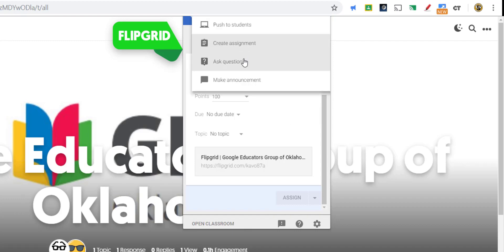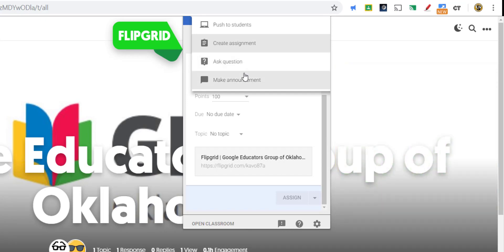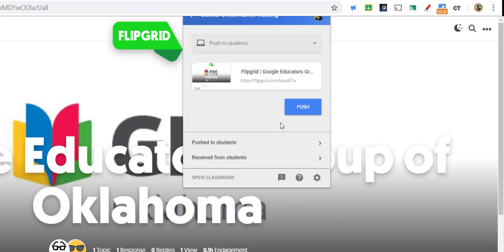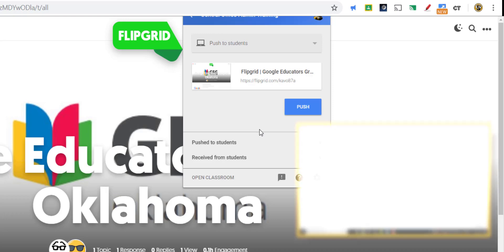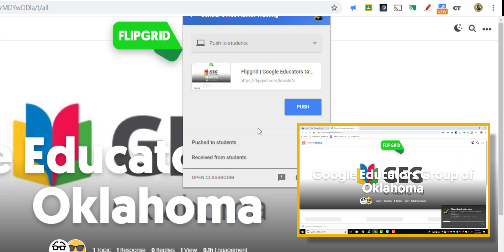In addition, you also have Ask Question, which is a great feature in Google Classroom, allowing you to create a discussion prompt where students can answer your question and then also respond to one another, creating a threaded discussion. Or, finally, there's Make Announcement. So anytime you use these features and click Push, Create, or Assign, then it pushes out to the students.